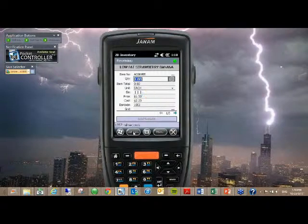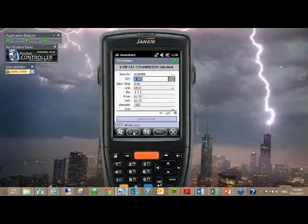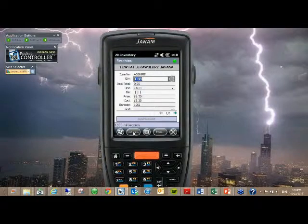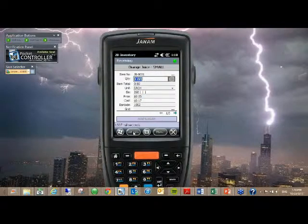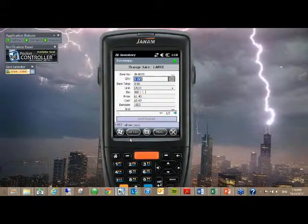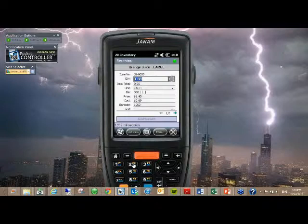As soon as you scan a barcode in 2B inventory, it's automatically going to put in a quantity of one. I'm just scanning the same barcode multiple times, but I can quickly move over to the next item and scan that. There's no save, there's no next or anything like that. If I scan a barcode two different times, it's going to have two different records of that scan, but it's going to add the quantities together.